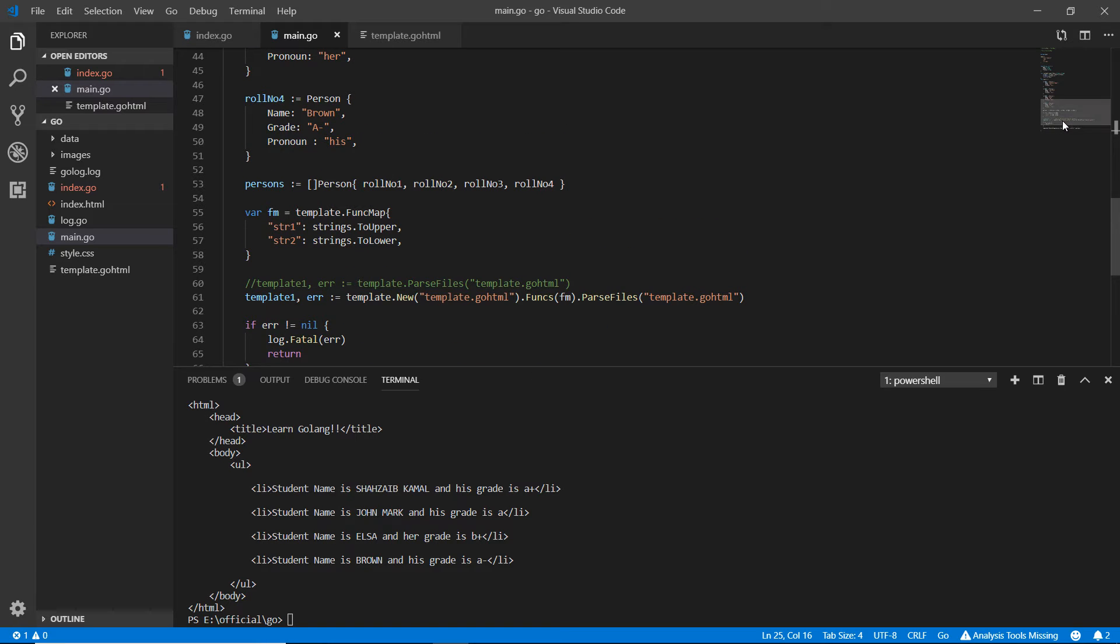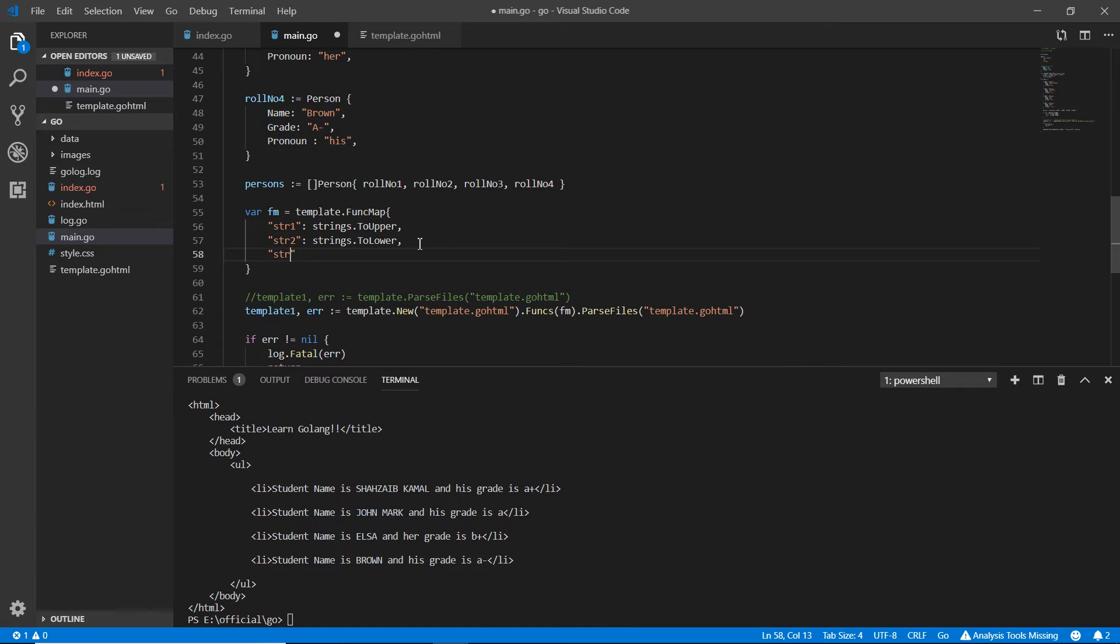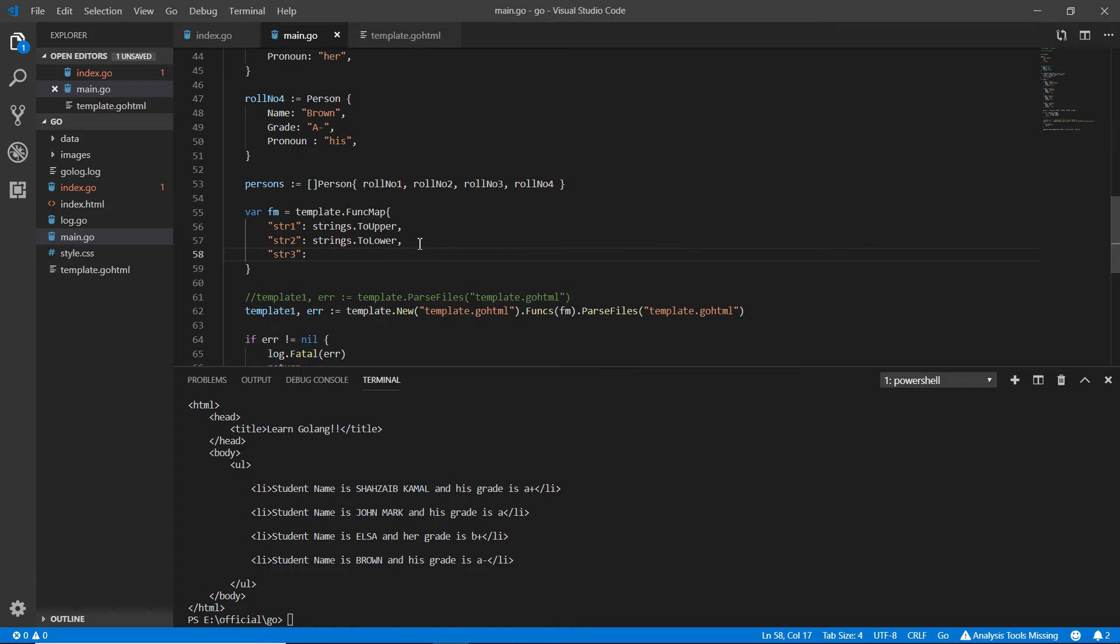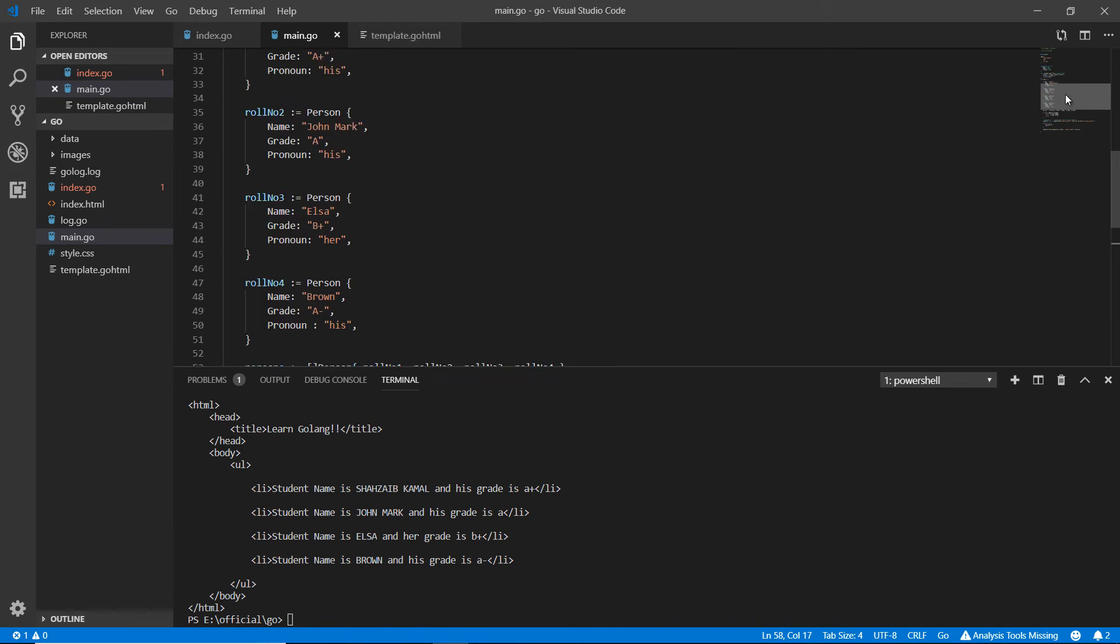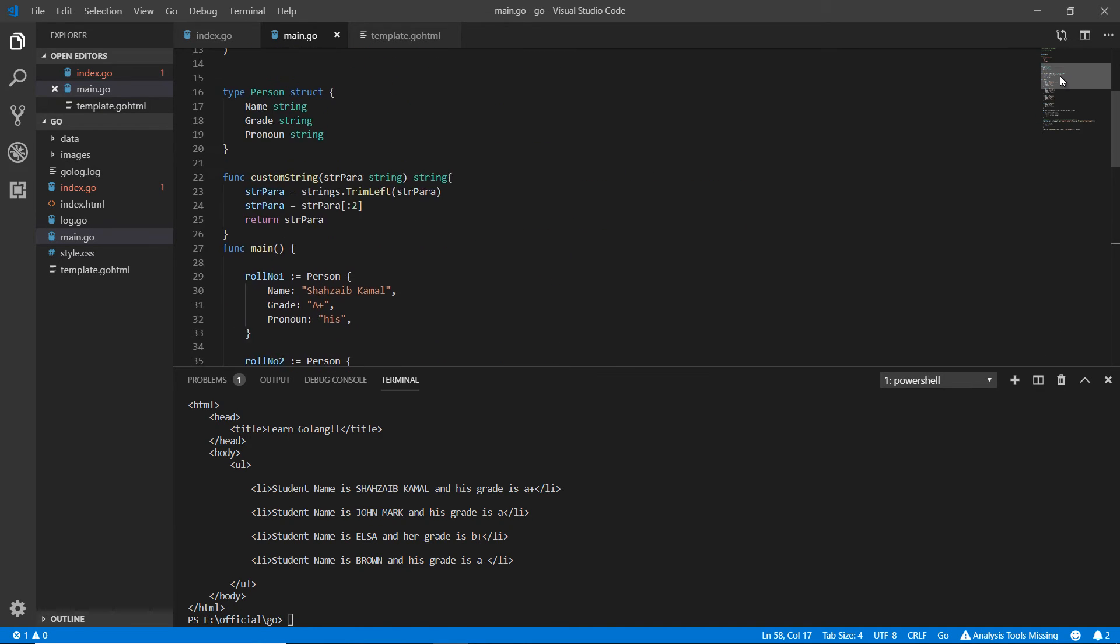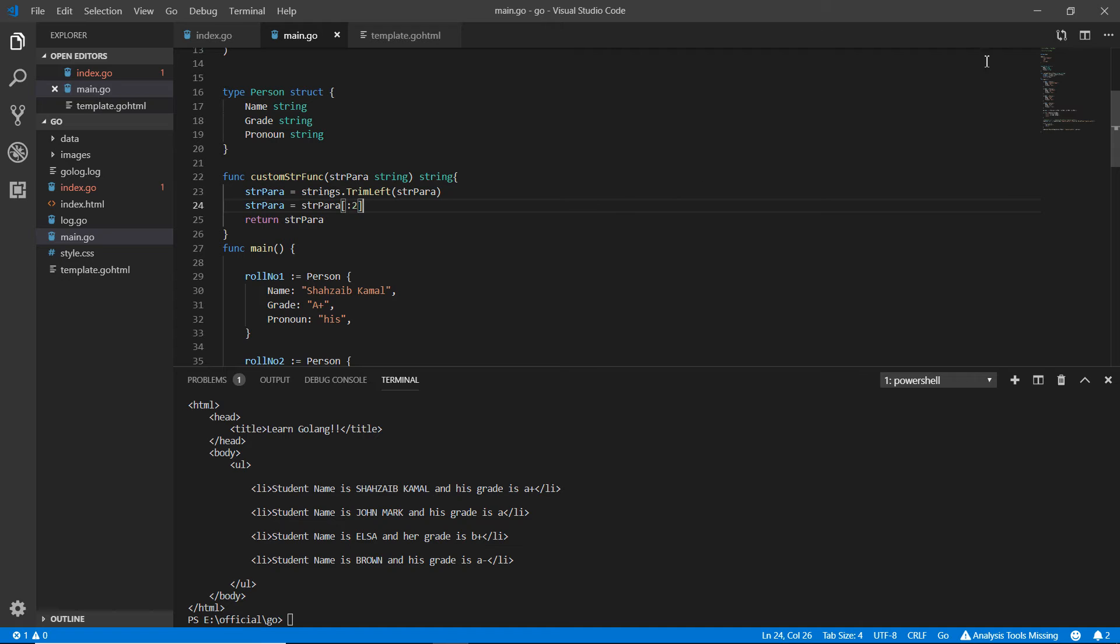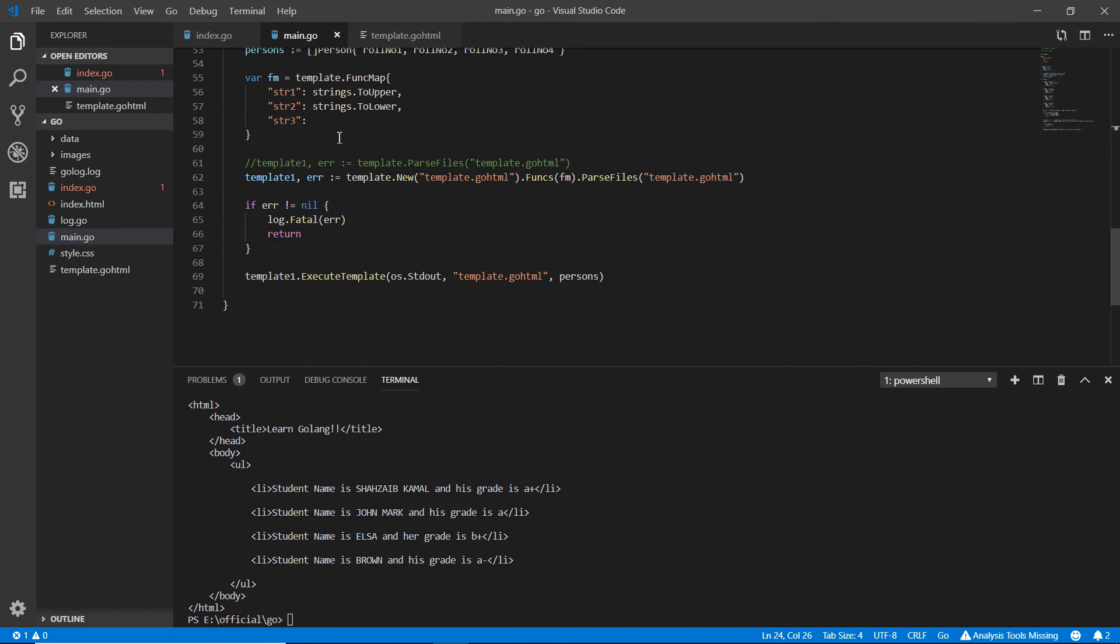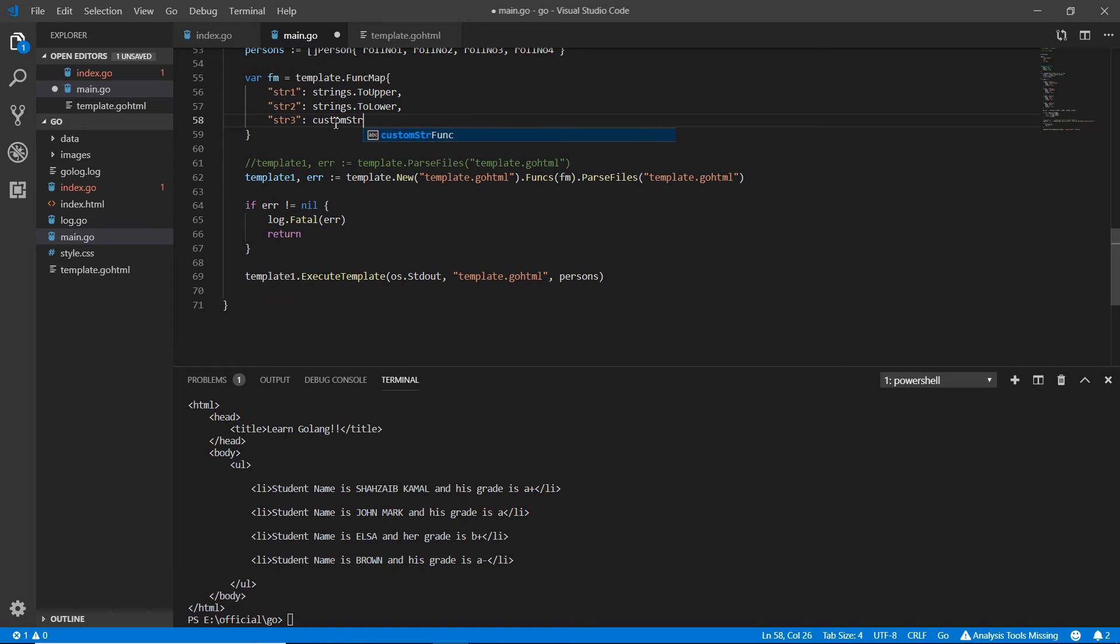The funk map is here and I'm adding a comma again and str3. We do not need to write the strings here. What was the name of that function we created? The custom string func. So it would be looking like a function, custom_str_func. This is a function I've just created and I'm adding that function here, custom_str_func.